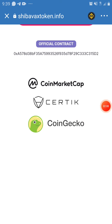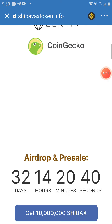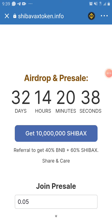You can see it's listed on CoinMarketCap. This is the official contract address — I'll post it in the description and on my Telegram channel. The airdrop and presale has 32 days and 14 hours and 20 minutes to go. If you refer people, you get 20, 40 BNB and then 60 percent of the Shibax token.